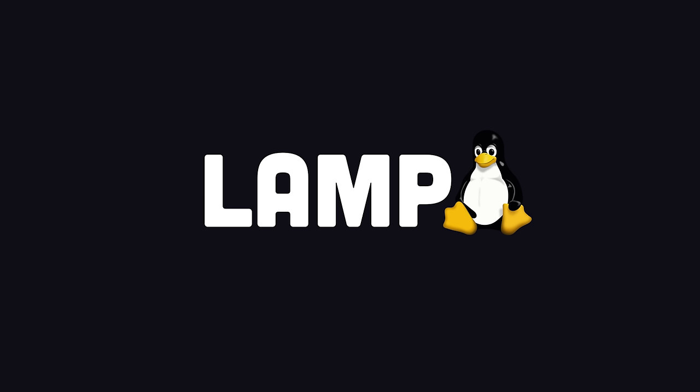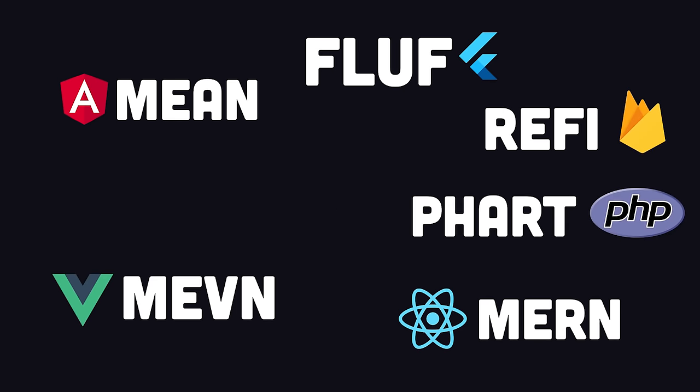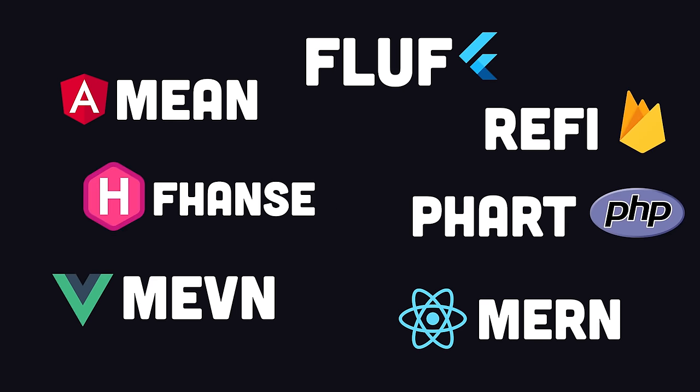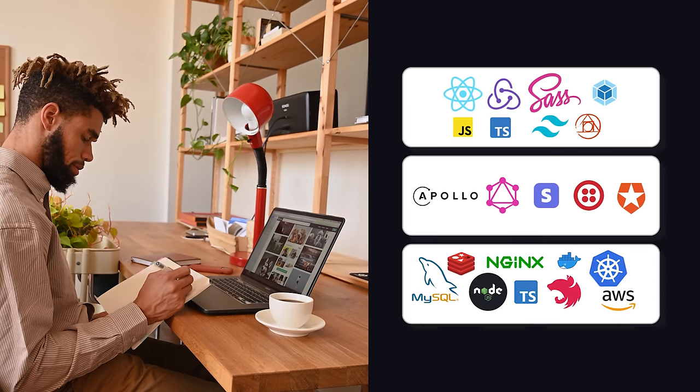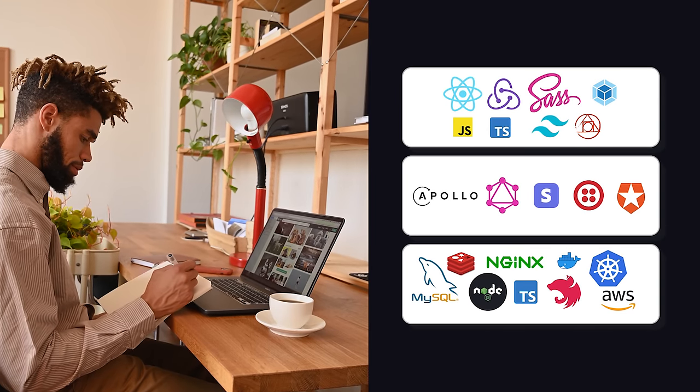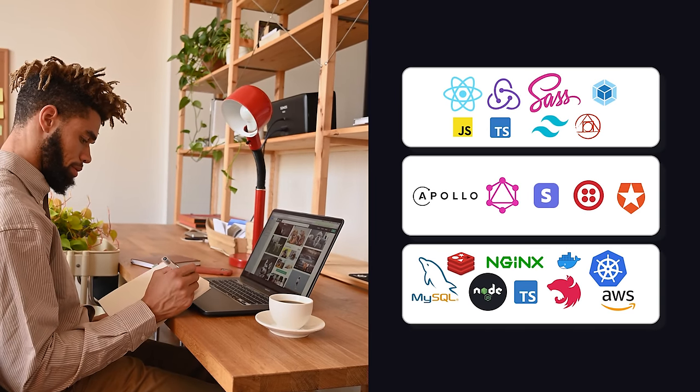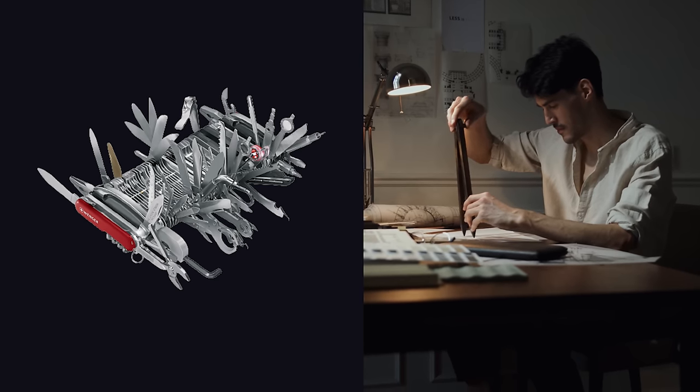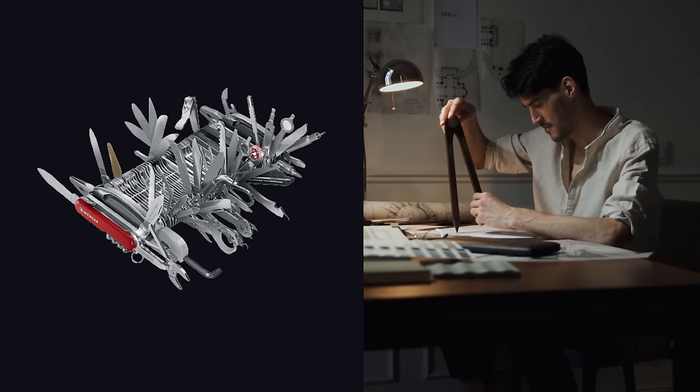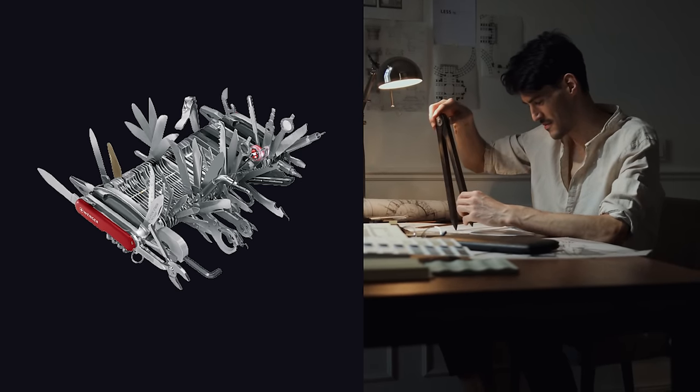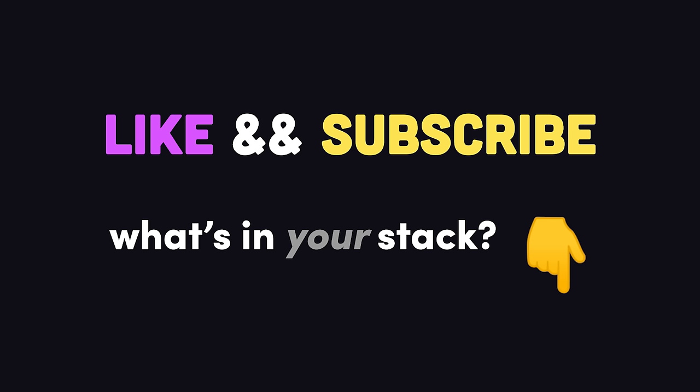We'll look at popular stacks like Lamp, Mean, Merne, Mevin, Fluff, Refi, Fart, Fancy, and so on. Then we'll architect our own tech stack from scratch and look at the decision-making process for each layer in the stack. By the end of this video, you'll know how to over-engineer a website like a true professional. If you're new here, like and subscribe, and let me know what kind of tech stack you're using in the comments.